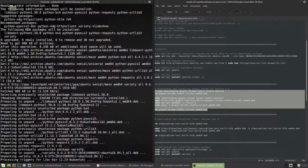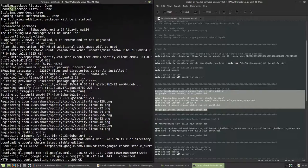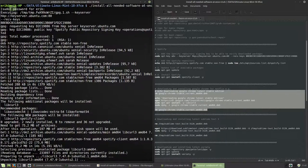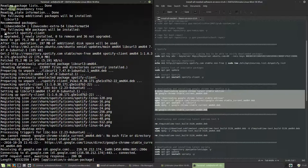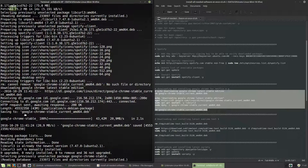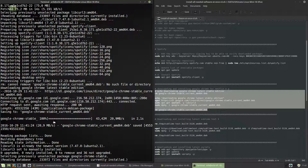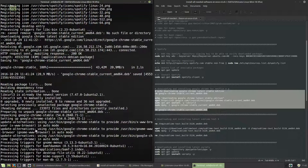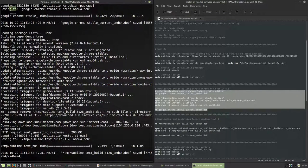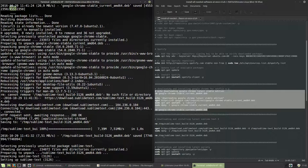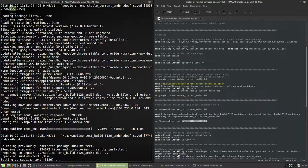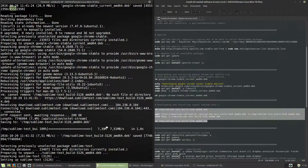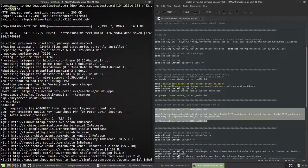I forgot to stop this here, so I can go back and show what is going on here. So the following new packages will be installed. Spotify is installed here. Google Chrome stable is installed here. Preparing to unpack. Sublime text is going to be downloaded.